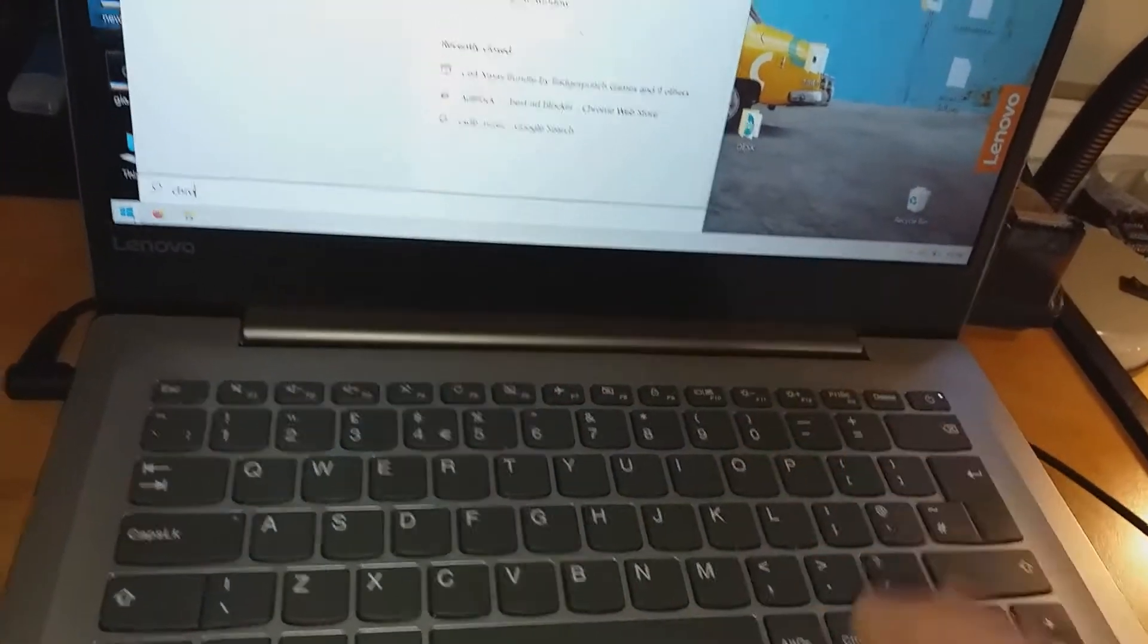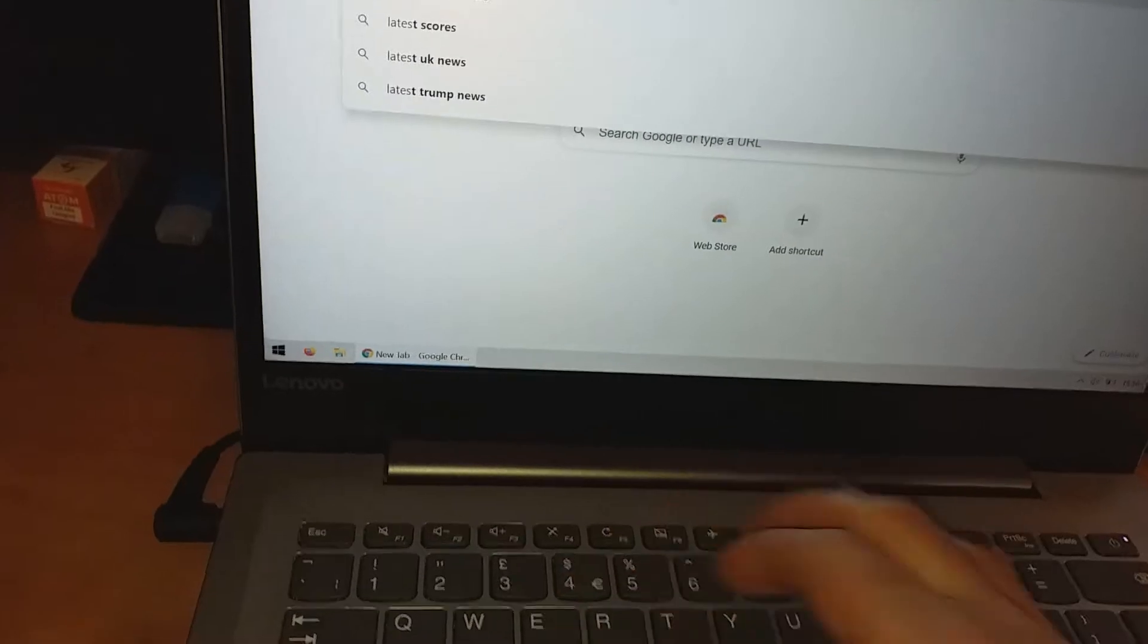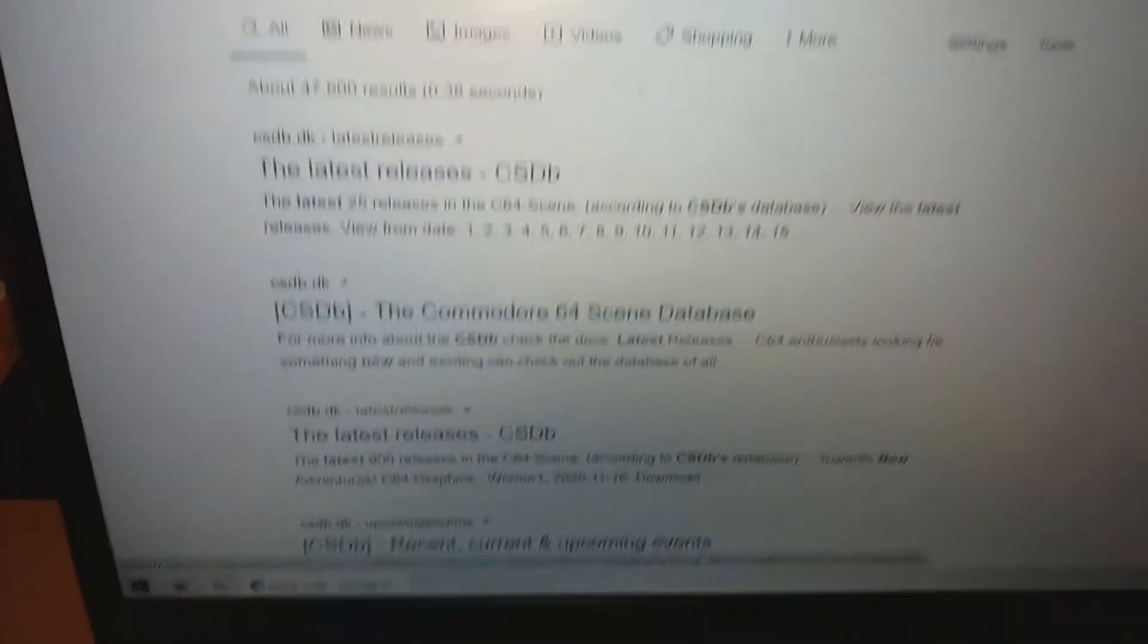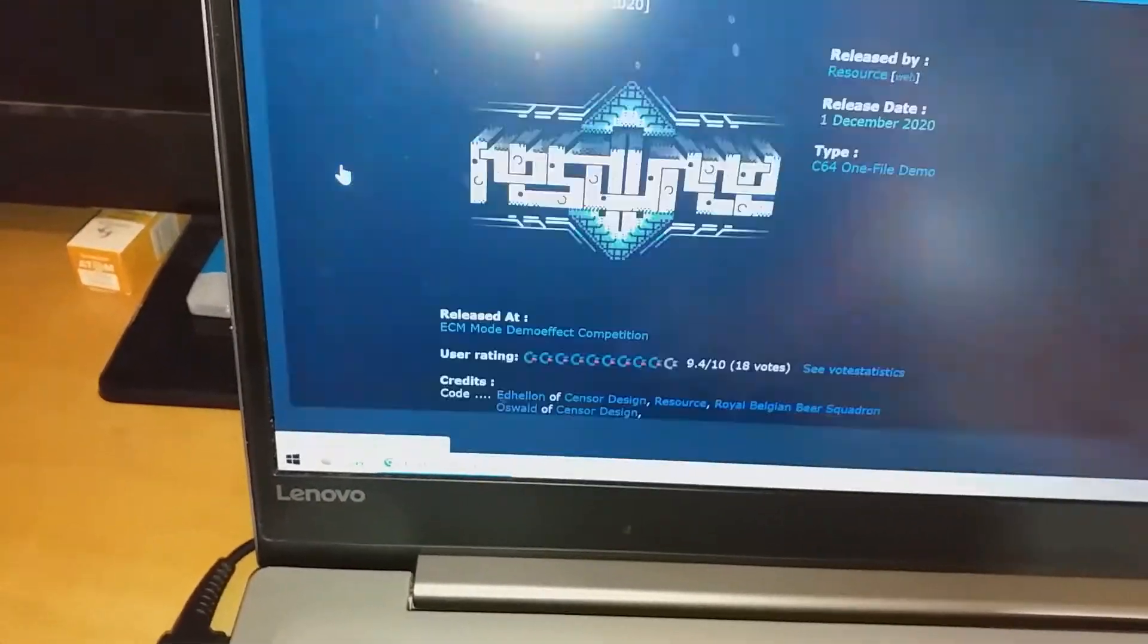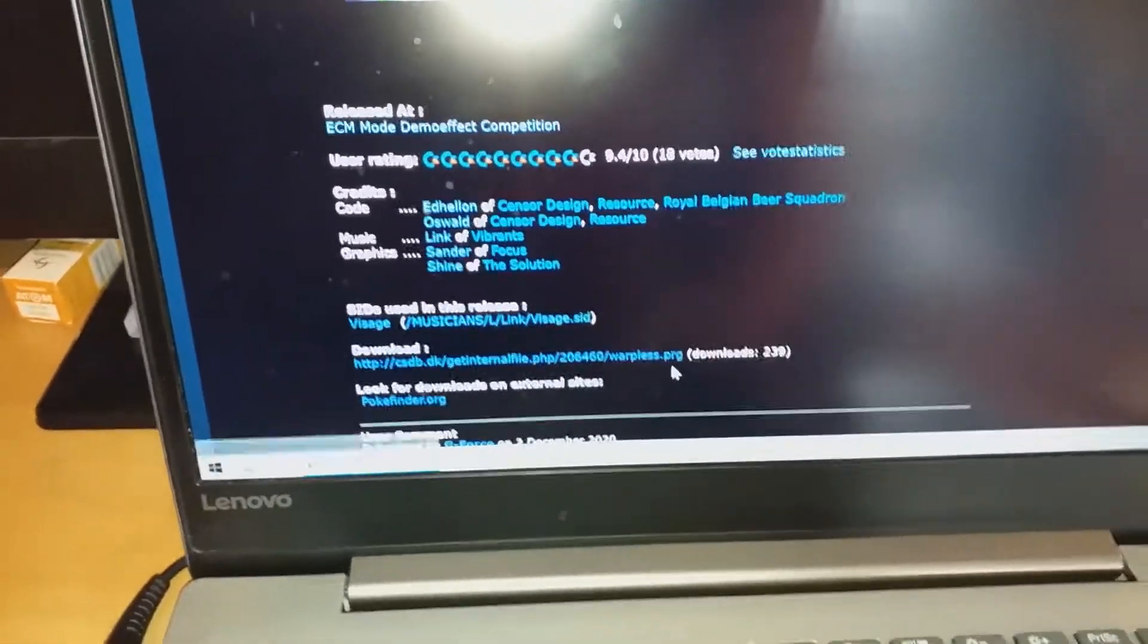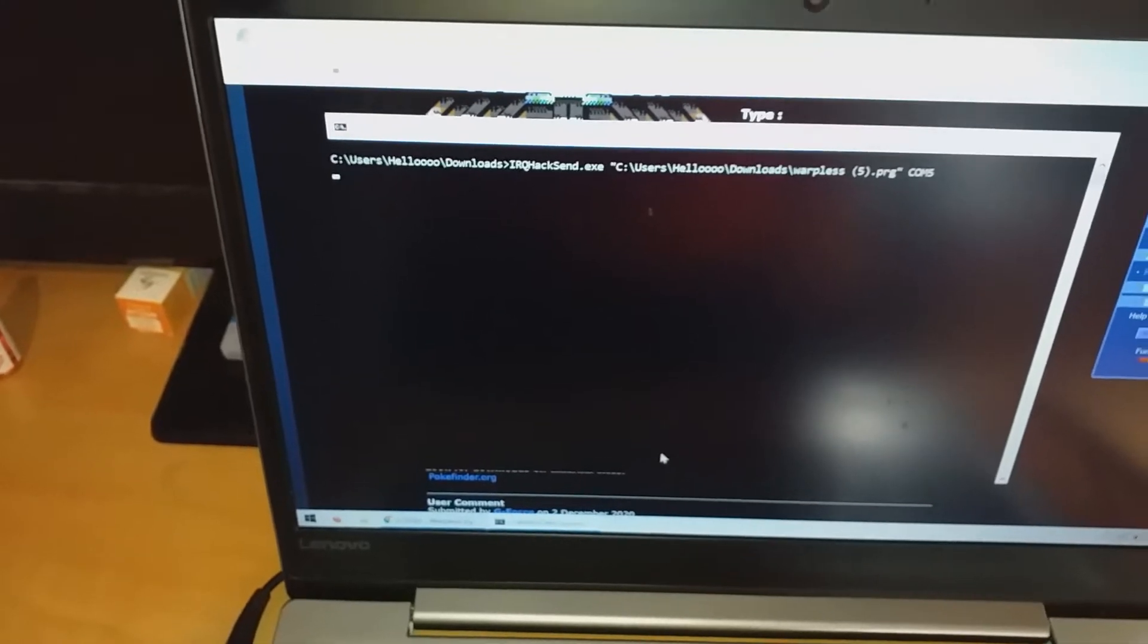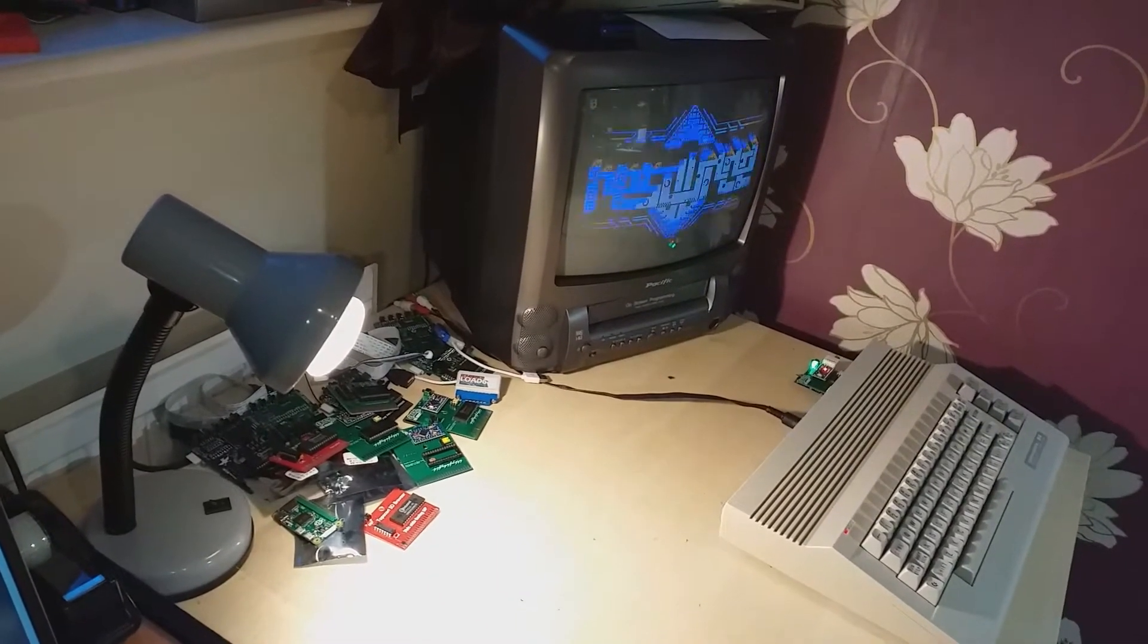Let's open a web browser and do a search for latest CSDB and go to the website. Here there are new releases, let's try some of them. There is a one file demo. All I need to do is just click on the link ending with PRG. And in a few seconds, it's transferred to C64 and it's running.